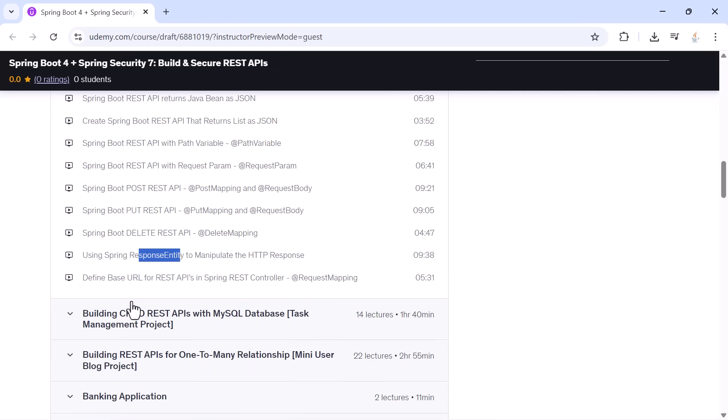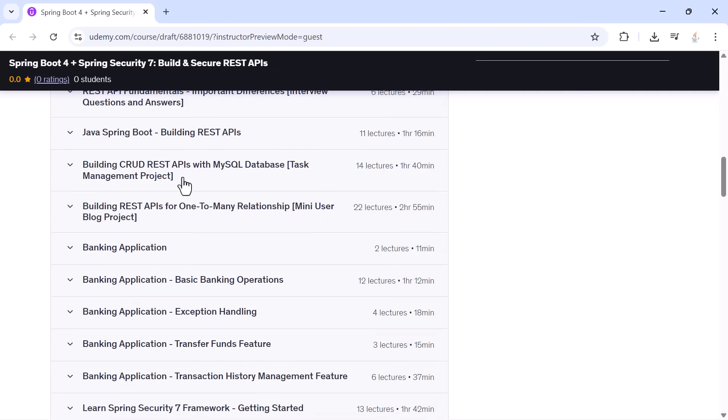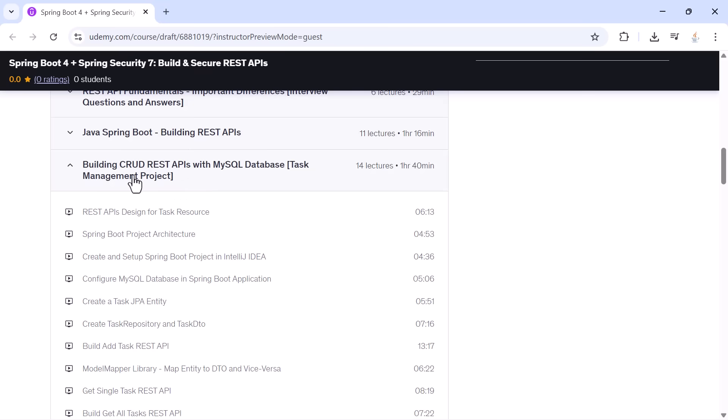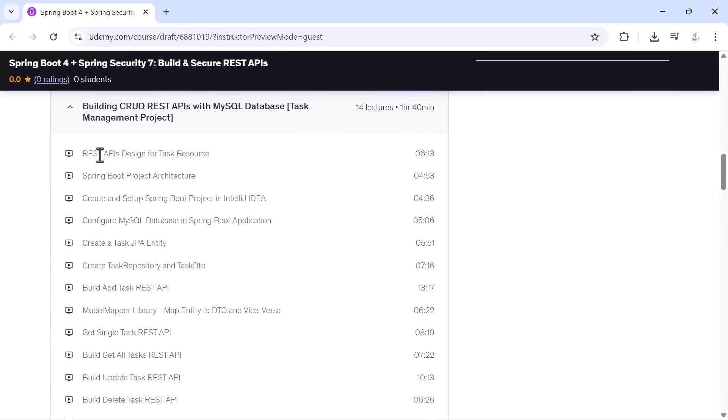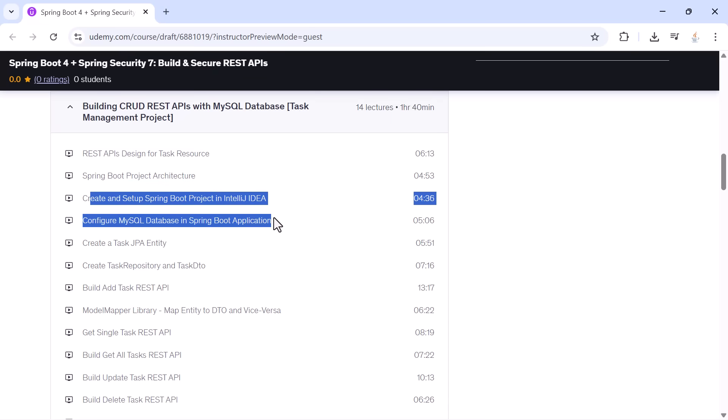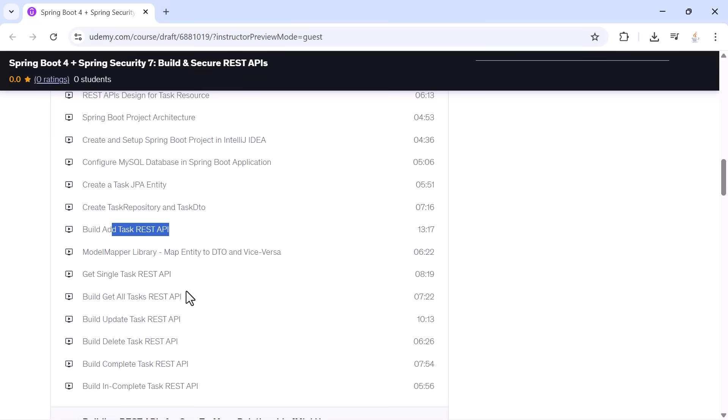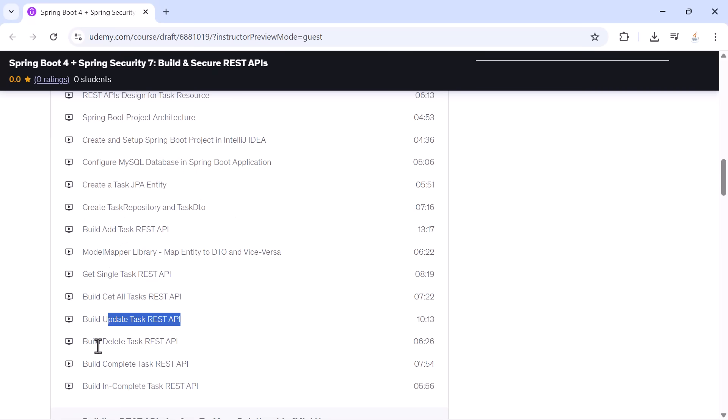Then we begin our first real project, a complete task management application. You will design the task resource, create the architecture, connect MySQL, create entities, repositories, DTO classes, and build APIs for adding tasks, fetching tasks, updating tasks, deleting tasks, marking tasks complete, and marking them incomplete.